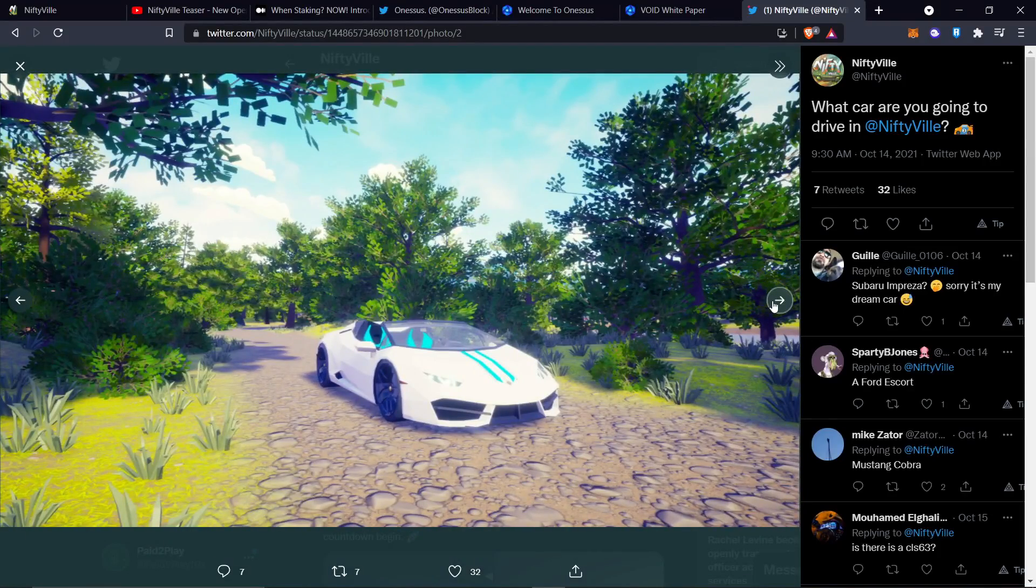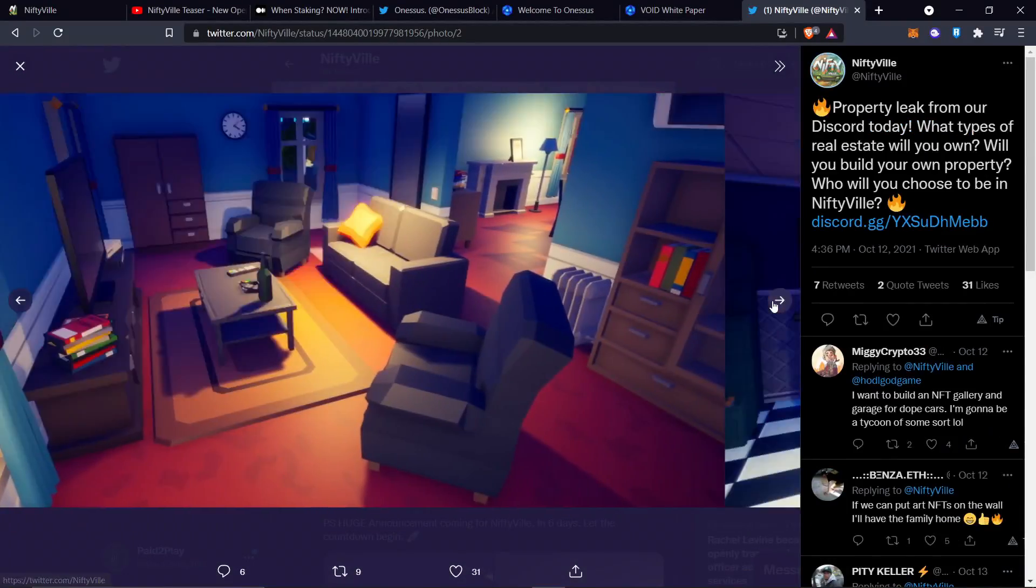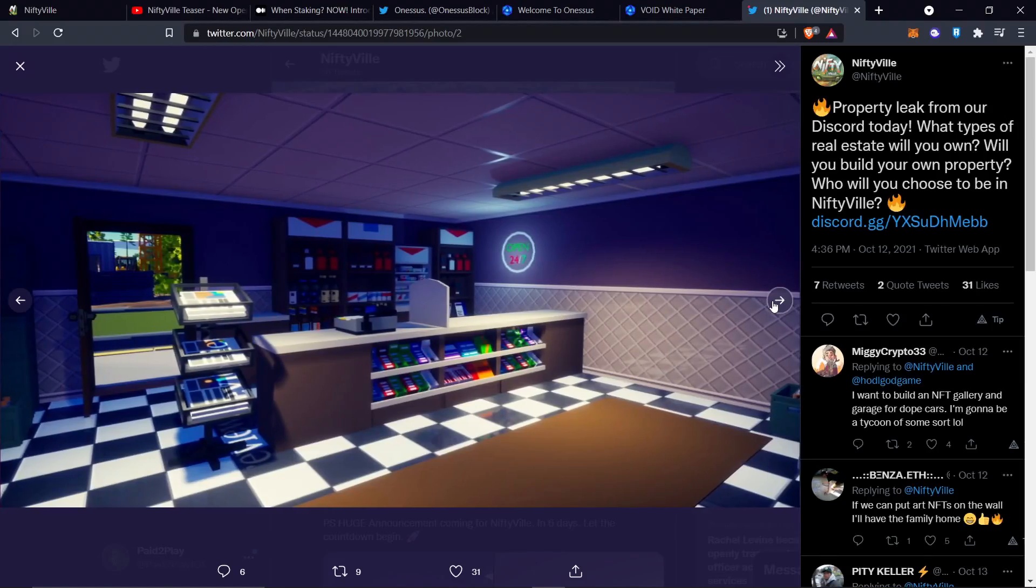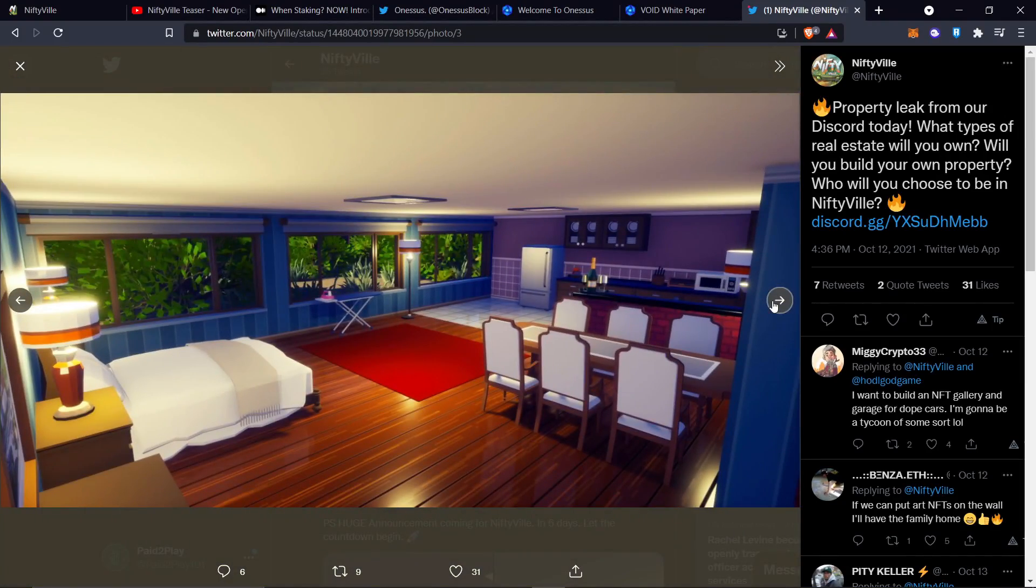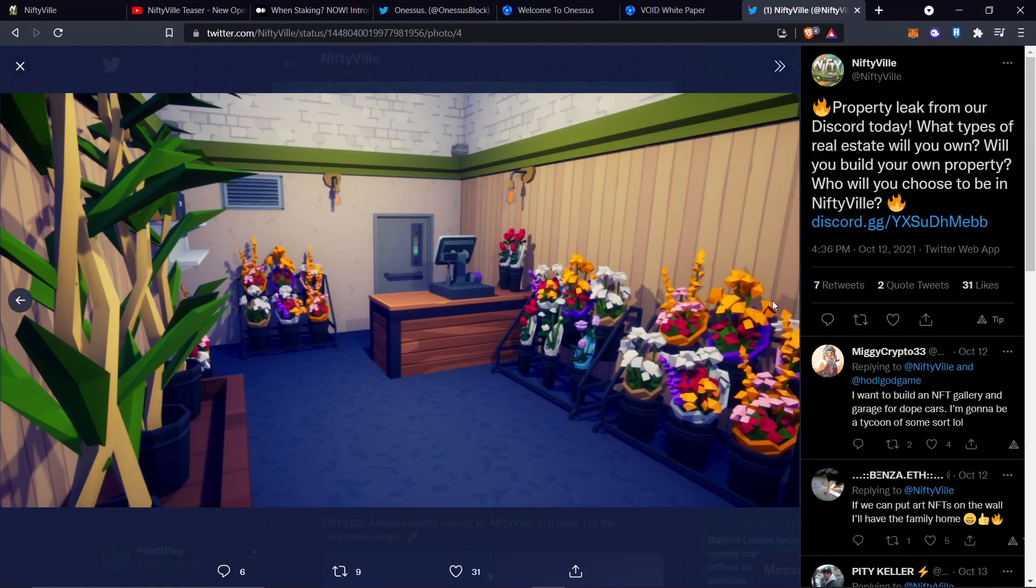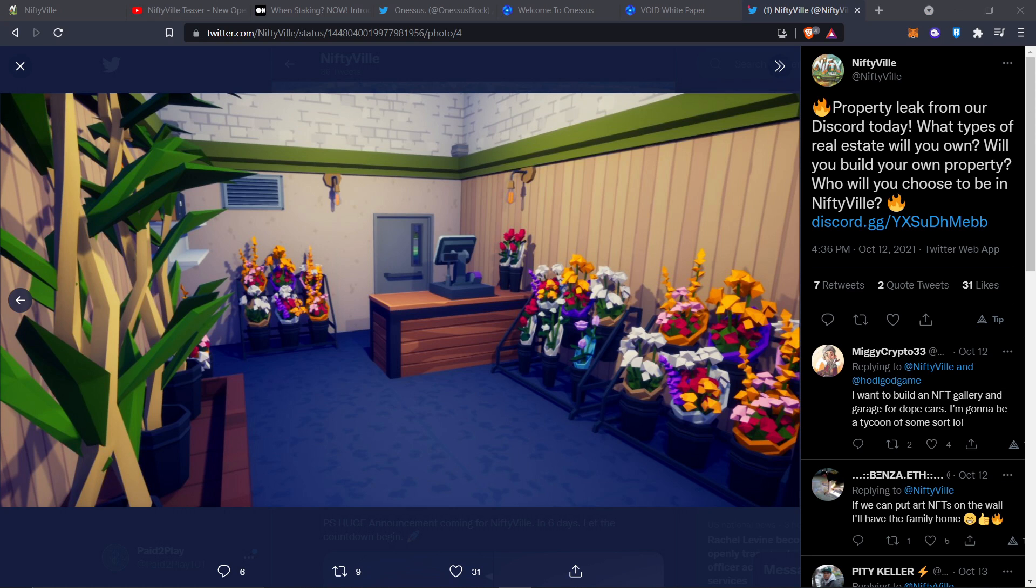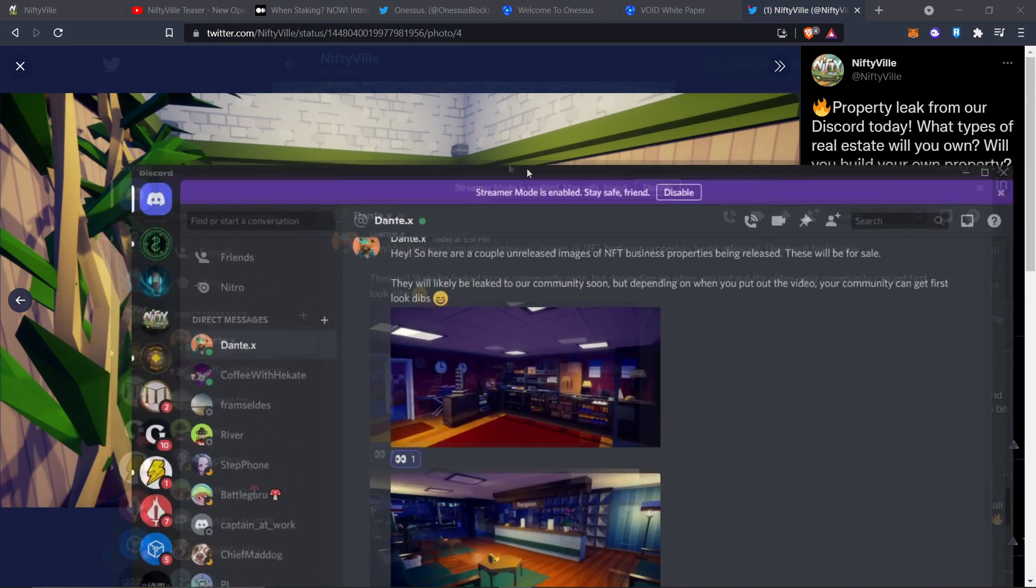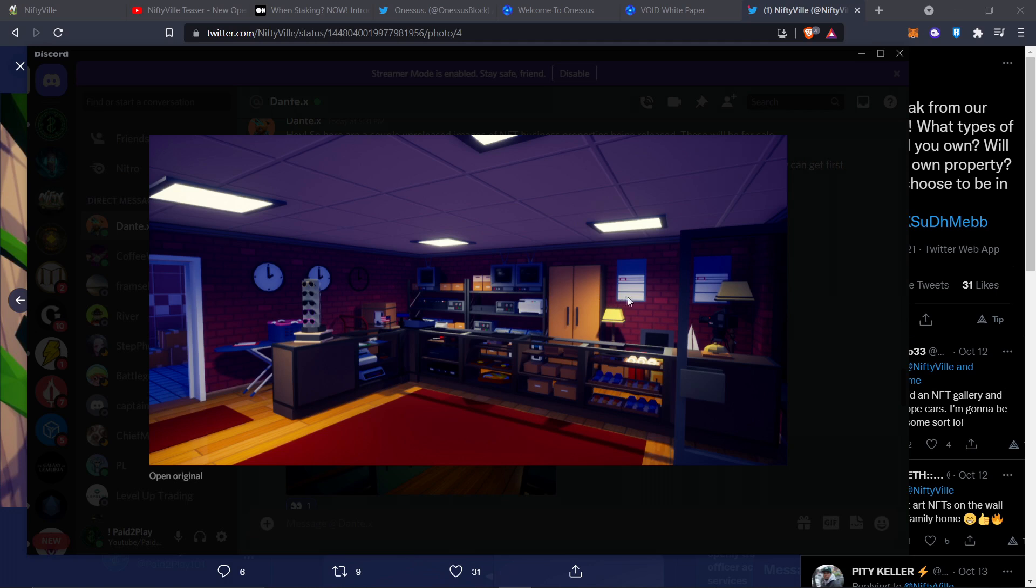See that Lambo right there? We're about to see some footage of it driving around. I just wanted to show you some epic screenshot. This looks beautiful. Kind of also reminds me a little bit of like a Sims too, but I'm going to give a big shout out to Dante again.